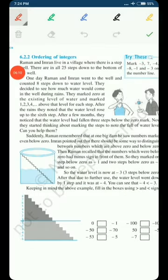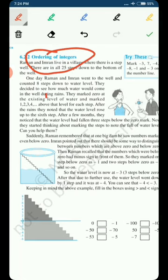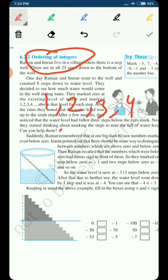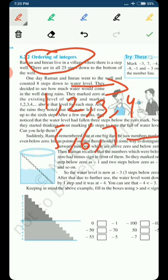Now moving ahead, the next topic is ordering of integers — what should be the order of integers. In positive numbers, the numbers are written in increasing order: 1, 2, 3, 4, 5, 6, 7. Negative numbers are also written in increasing order, but a negative number — as much as the number is bigger, that number is considered to be that much smaller. So we write negative numbers as: minus 7, minus 6, minus 5, minus 4, minus 3, minus 2, minus 1, then 0.